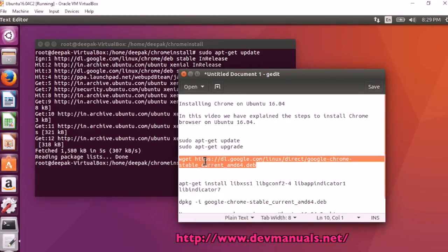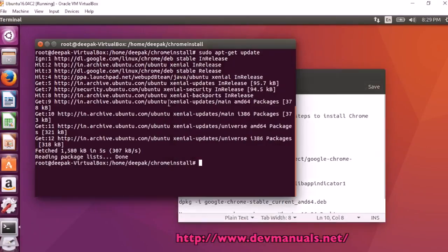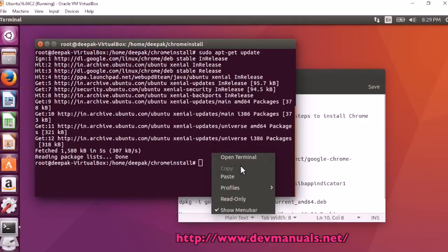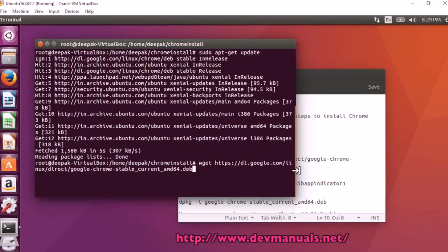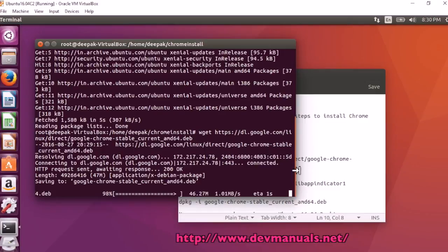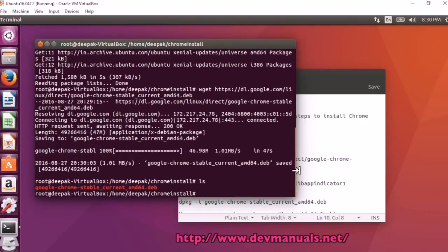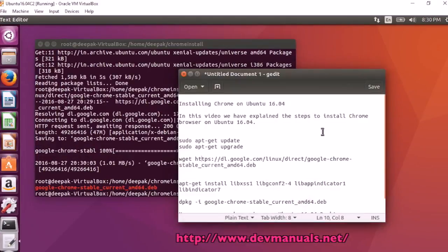There is a command to download the Chrome latest version. We will be using wget to download the latest Chrome installer. So it is downloaded and here is the file.